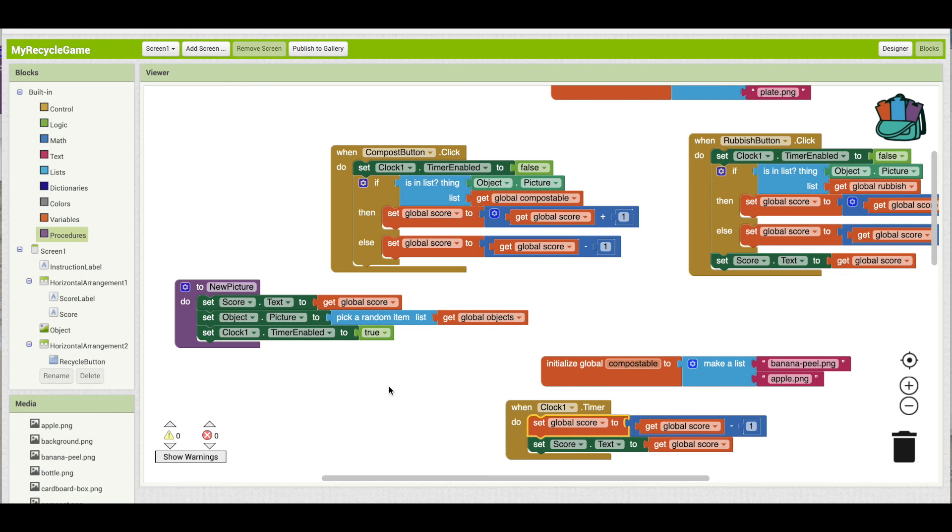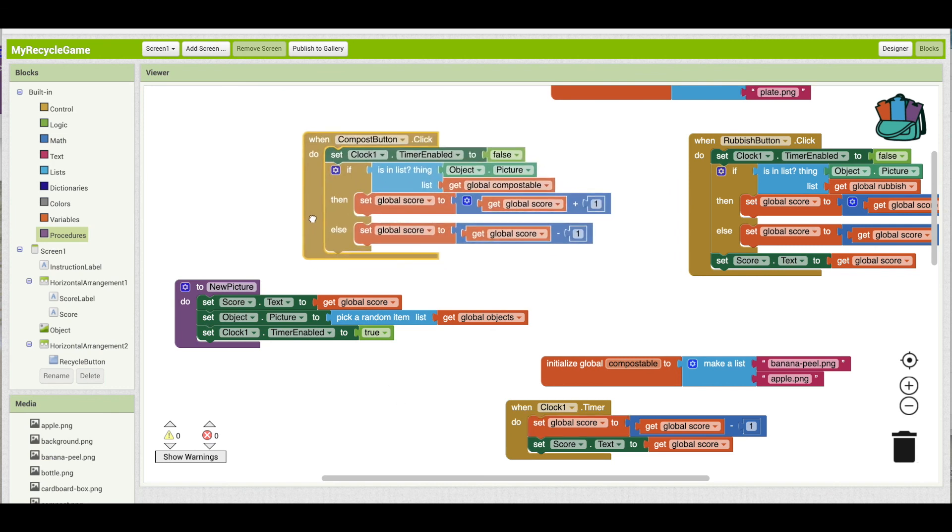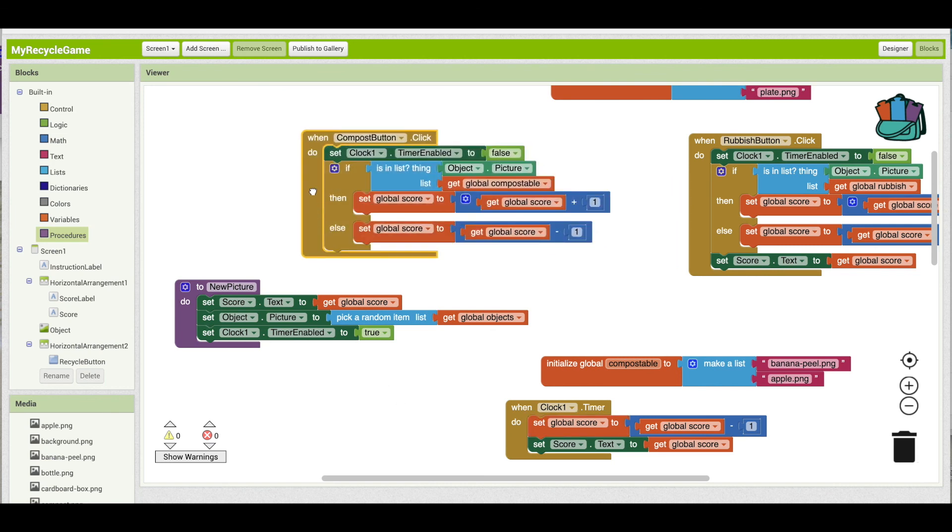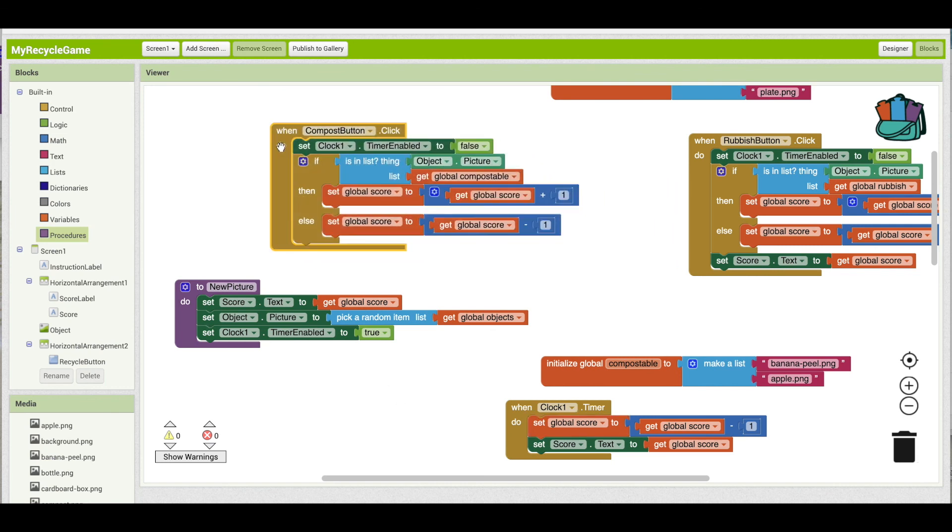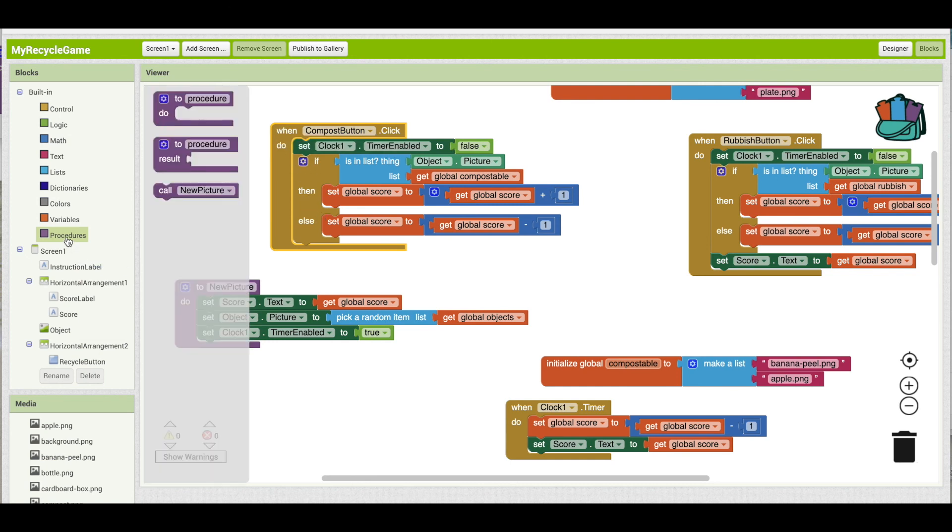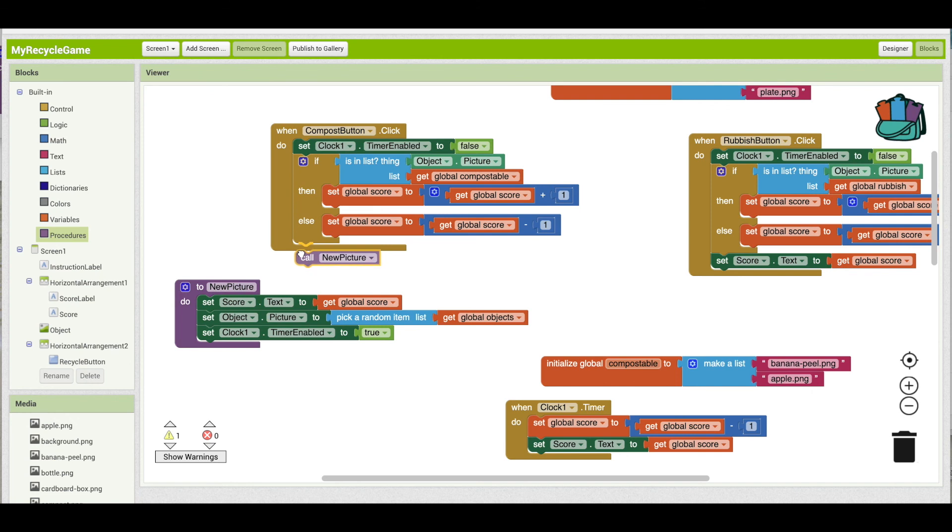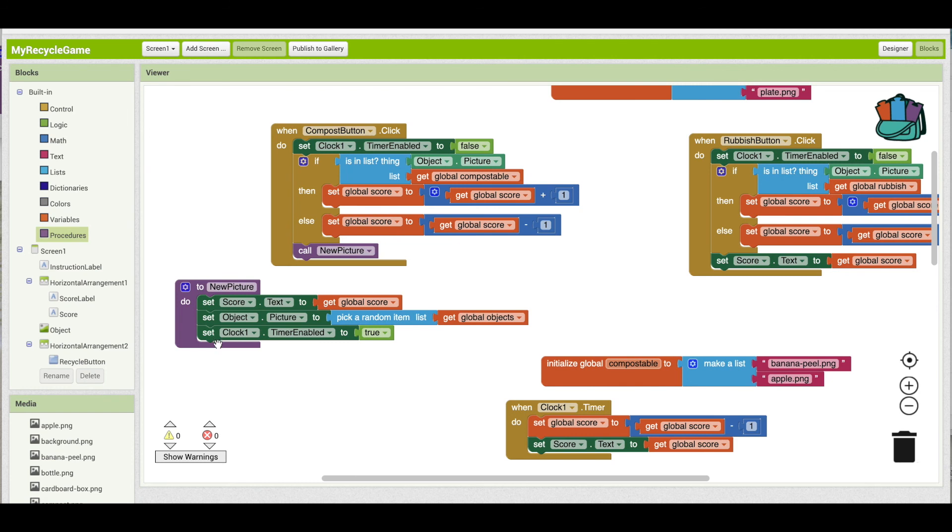And then what we can do is call this procedure from the bottom or the end of this button click event. So we're going to put it right at the bottom of the event block. So when you call a procedure, it jumps over and runs through those blocks.